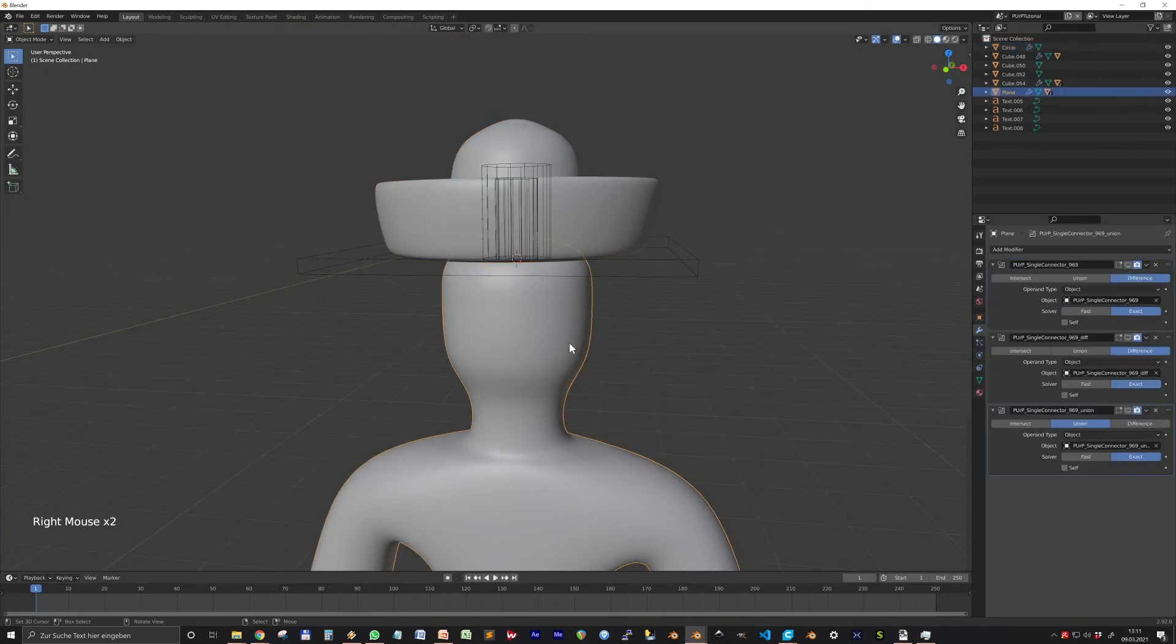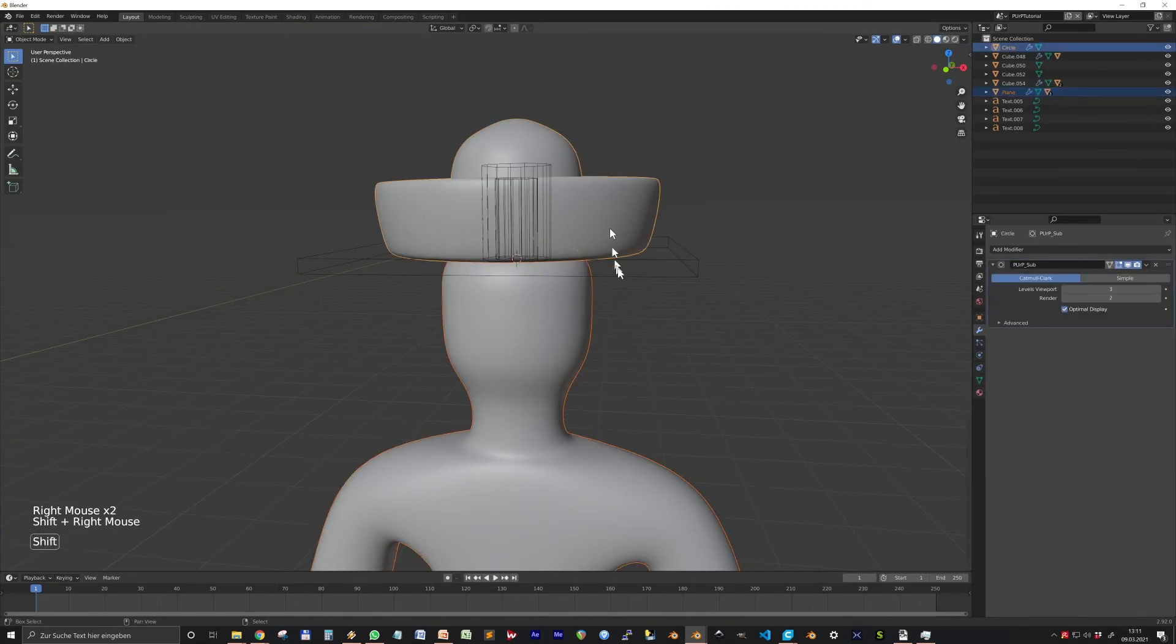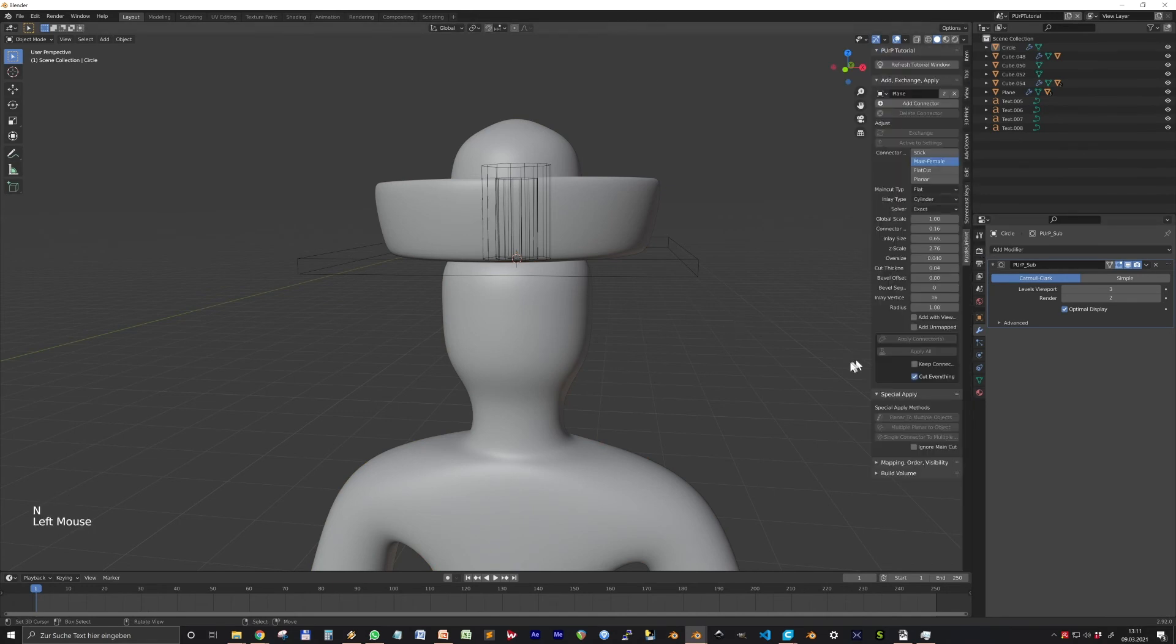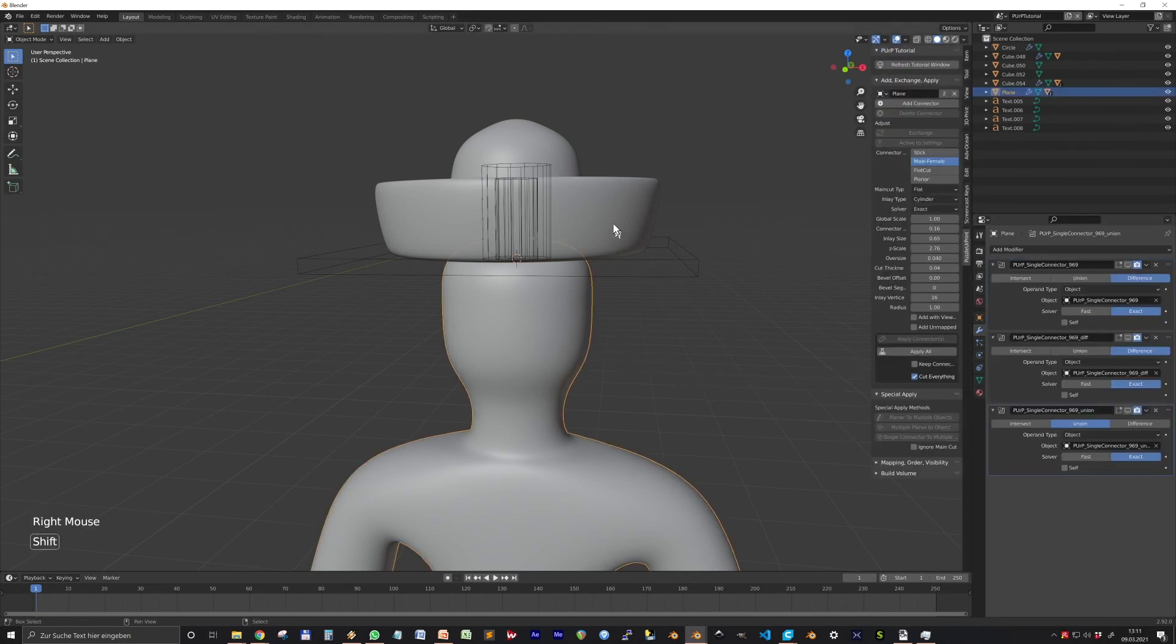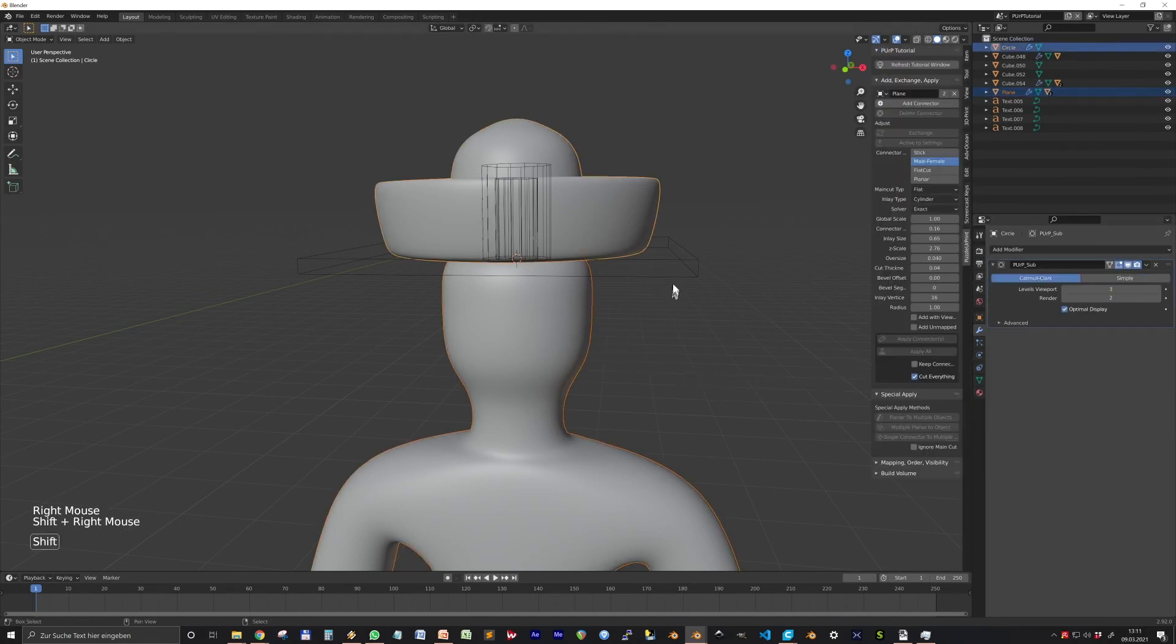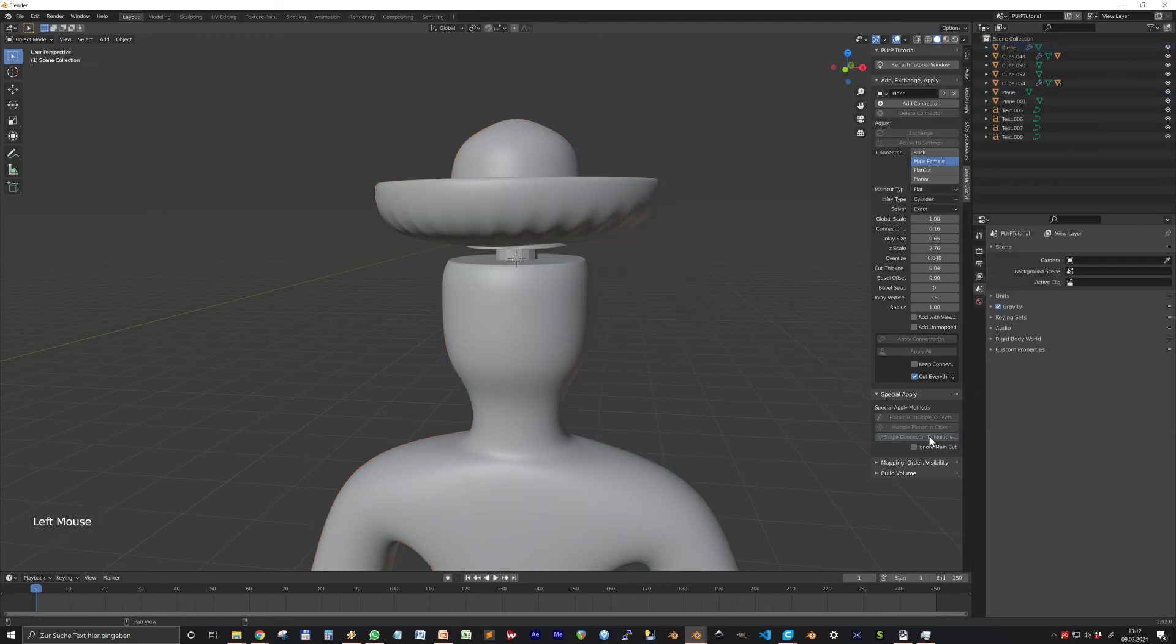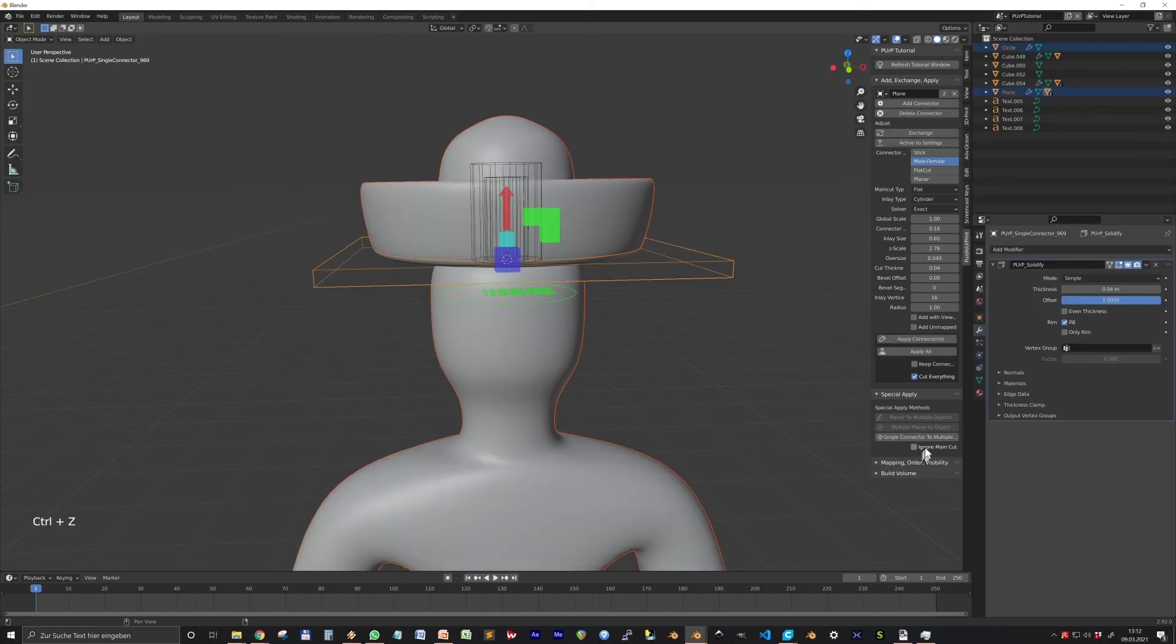Special Apply includes three different operators. Single Connector to Multiple Objects allows to connect two different objects. Shift-select the objects first and then shift-select the connector last and press the button. You can also choose to ignore the main cut.